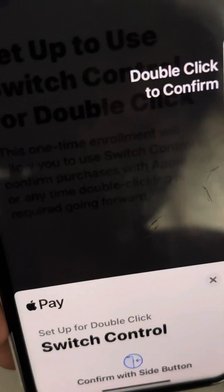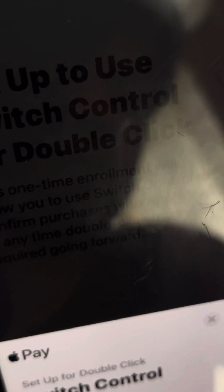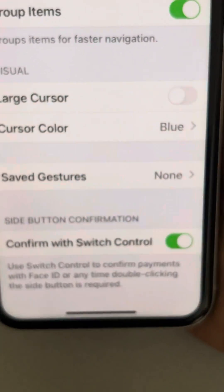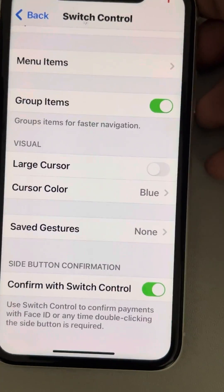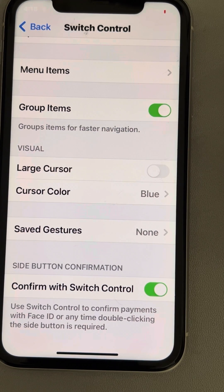Double click to confirm and it'll be turned on. This is how you can enable this option in iPhone.